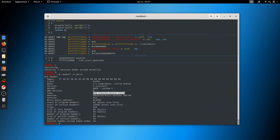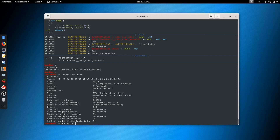Now that we have looked at the dynamically linked executable, we can see some information about it using the readelf command. The -h parameter is passed to see the headers within this executable. We can see that this belongs to ELF64 and the type is DYN, which is a shared object file. We can see that the entry point address is not an absolute address but an offset, which will be changed when the executable is loaded into memory. Now let's compile hello.c into a static executable by passing the -static flag.